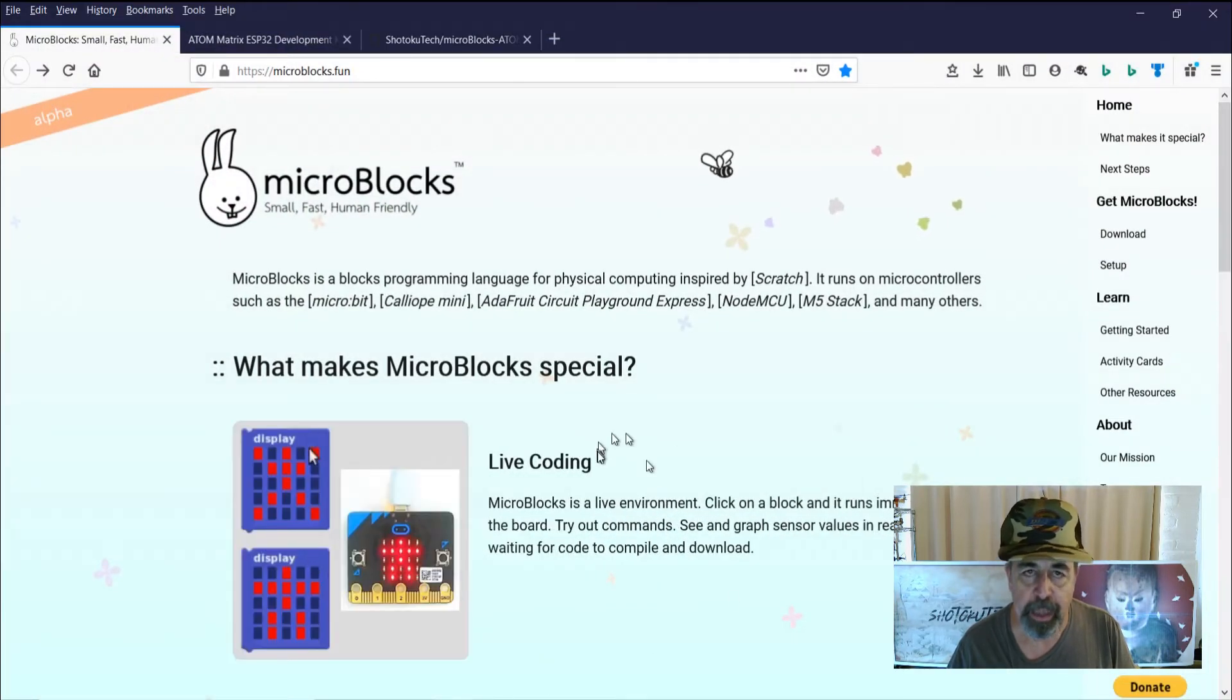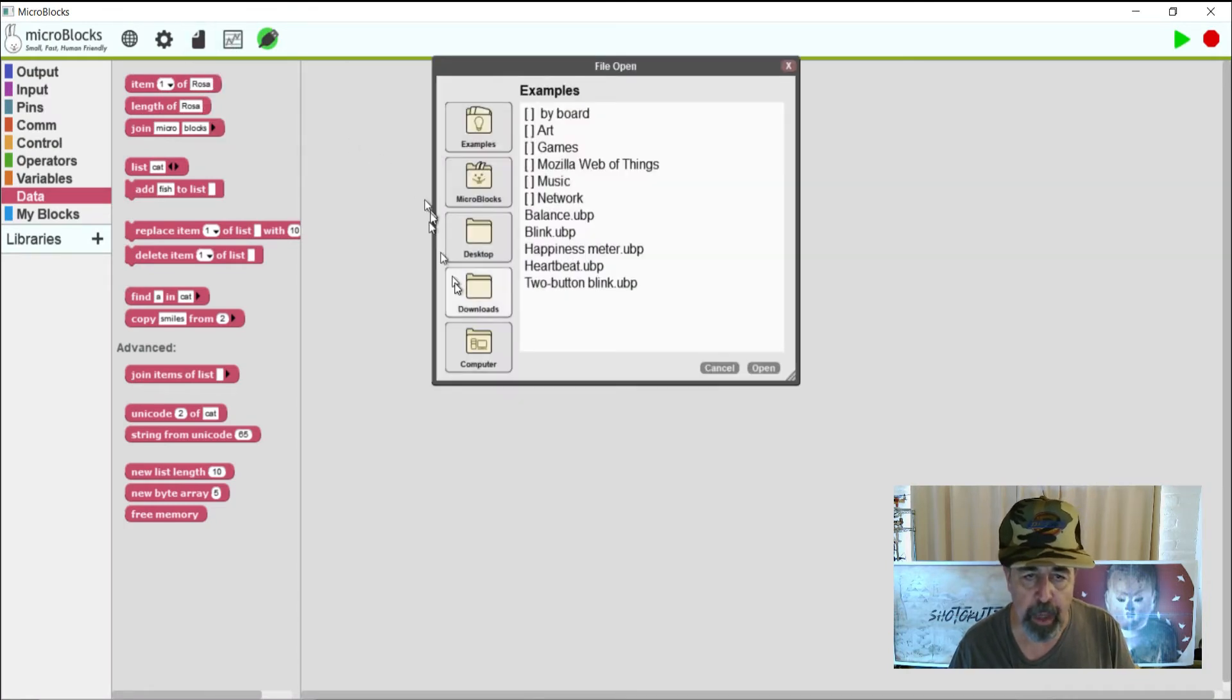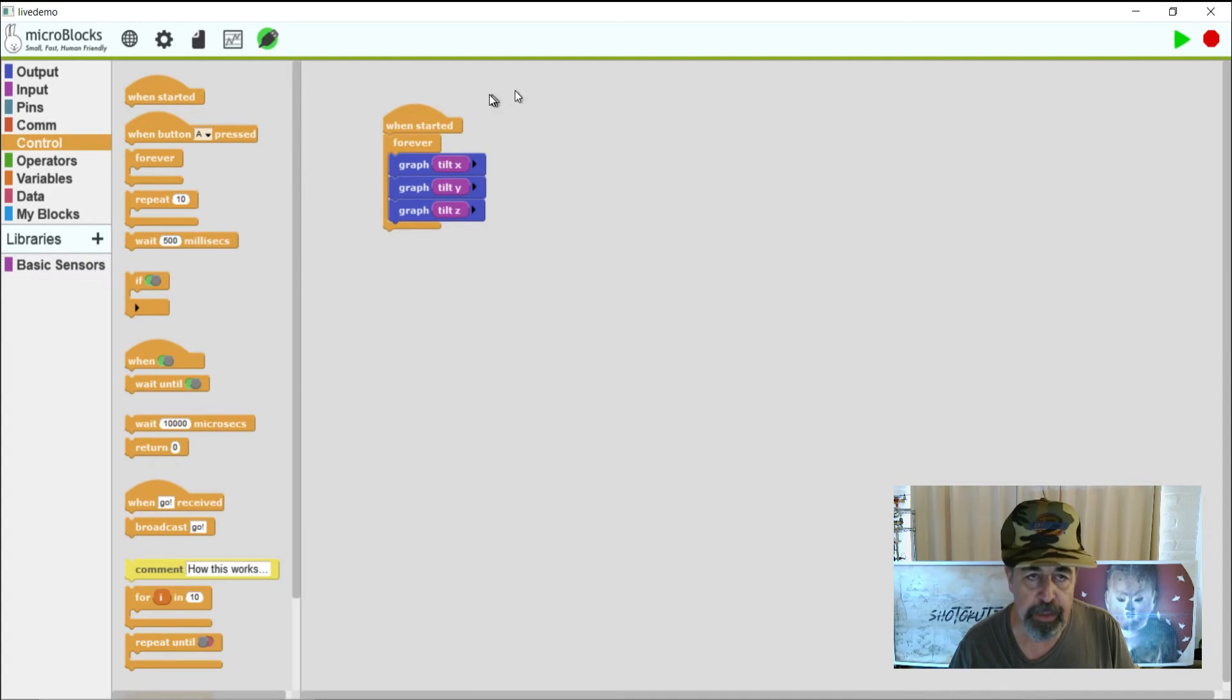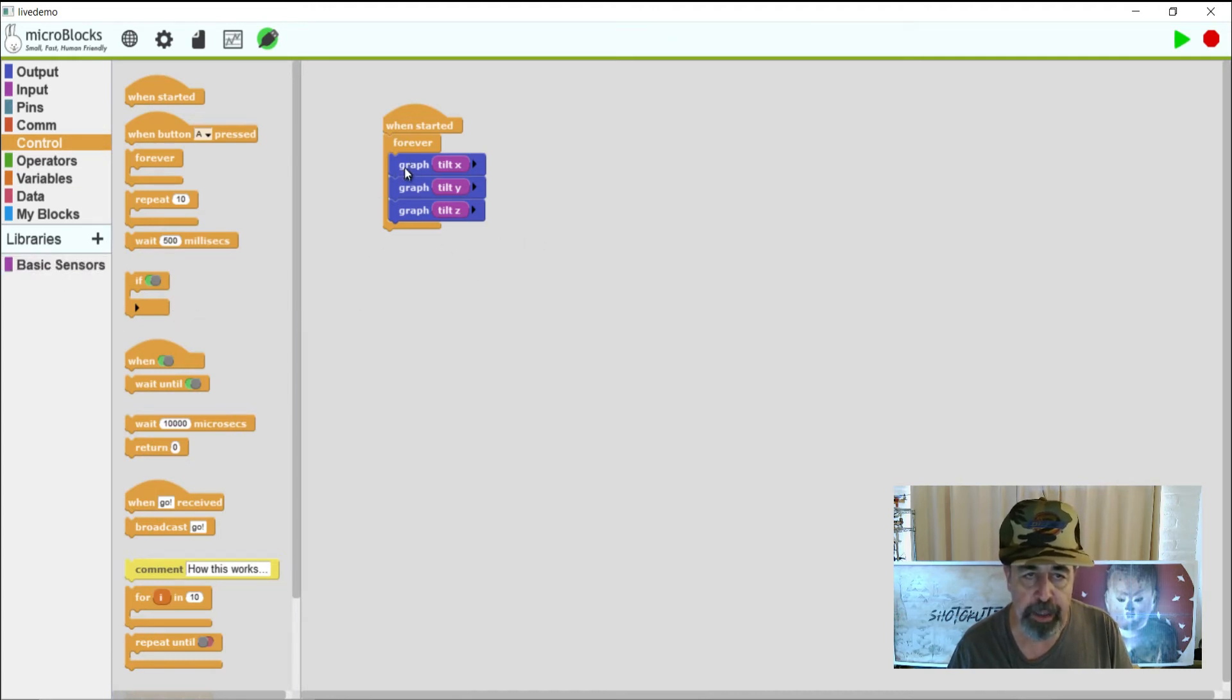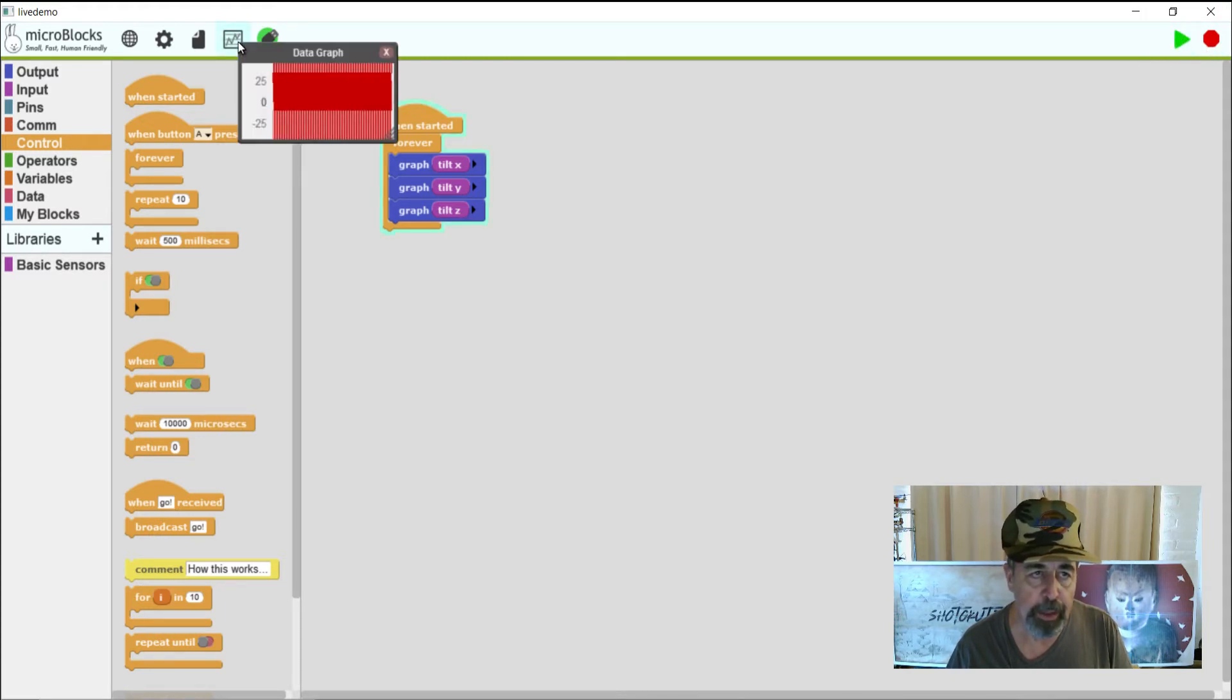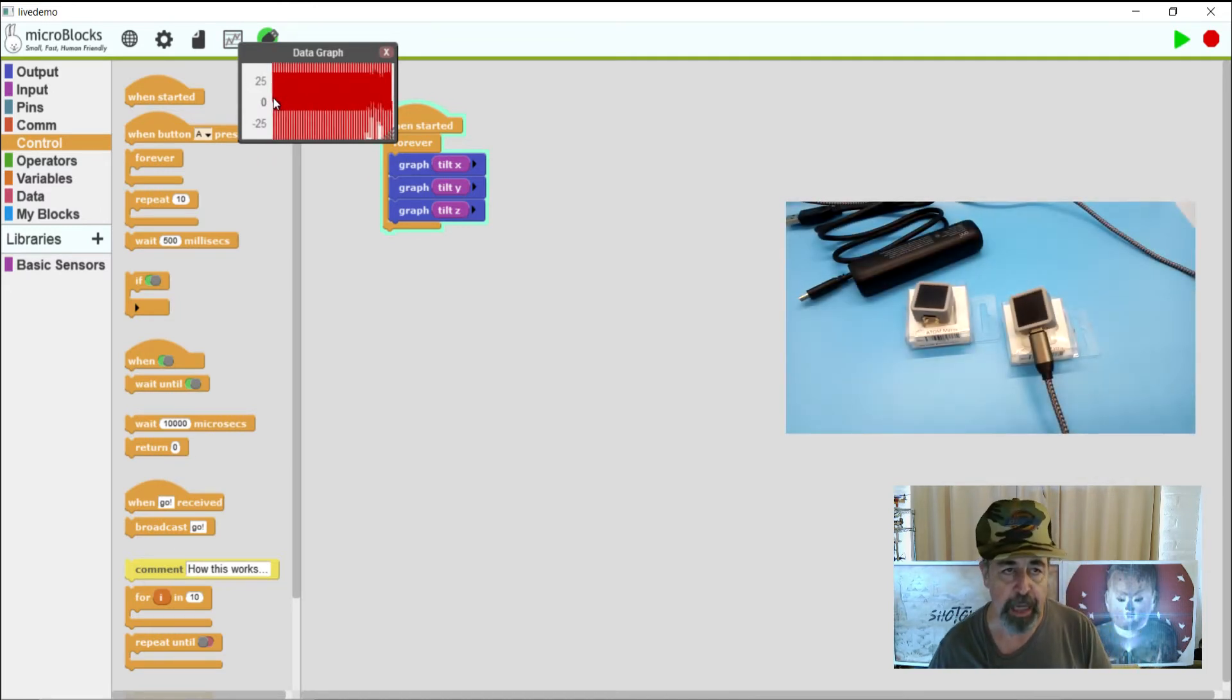So now we're going to actually check out that live coding feature. I'm opening up an example program that I've already built out. Here we've got live demo. Now this is real simple so you can see I just have the when started and a forever loop. And then we have the basic sensors library loaded. And we're going to graph the tilt of X, Y and Z. So I'm just going over here to hit the green arrow to fire this up. And then I'm going to open the graph panel. And you can see there's the graph from the live data.